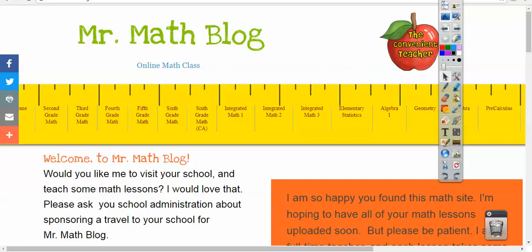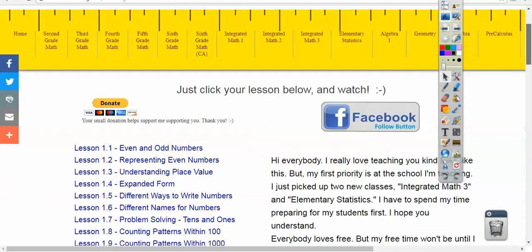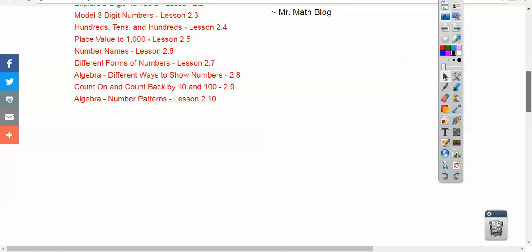This is what Mr. Math Blog looks like. We're doing second grade, so you would click this link right here. When you click that link and scroll down, I'll start filling this page up as time goes on. We're going to be putting this right underneath here — problem solving, comparing numbers.